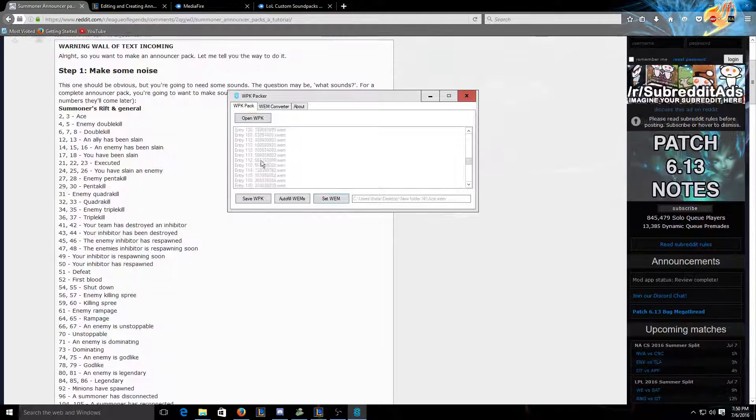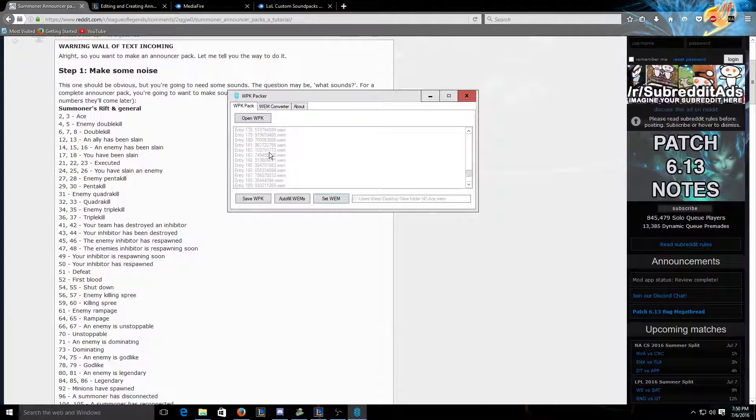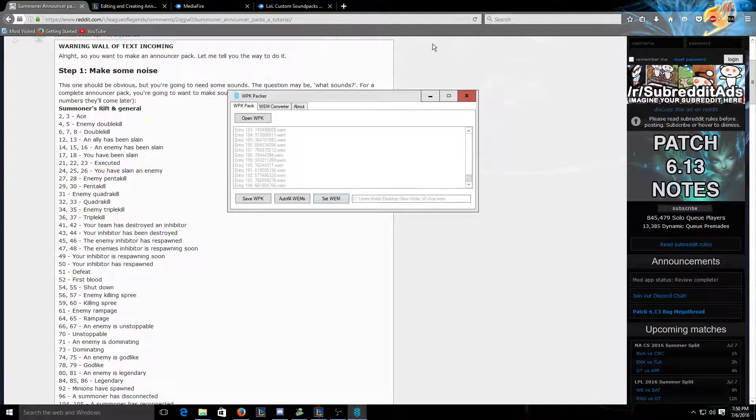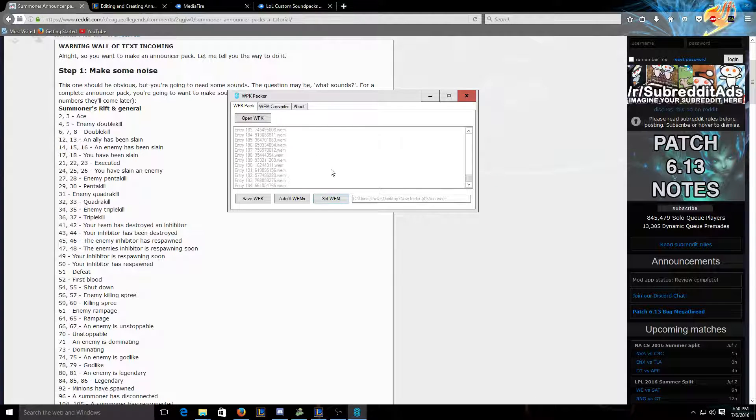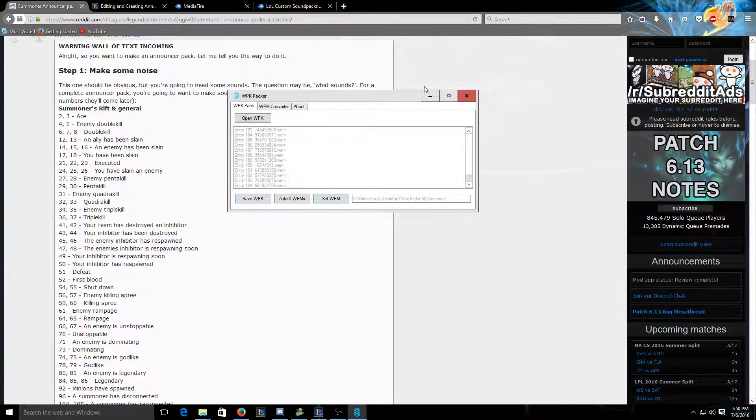And once you have that done, click Save WPK.